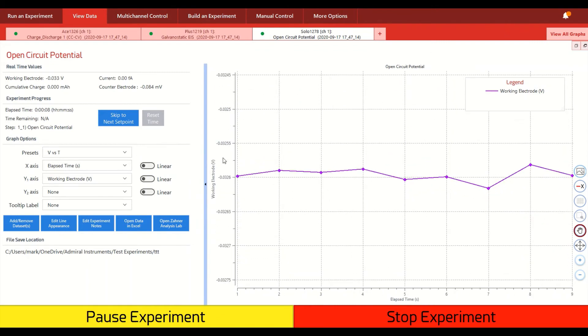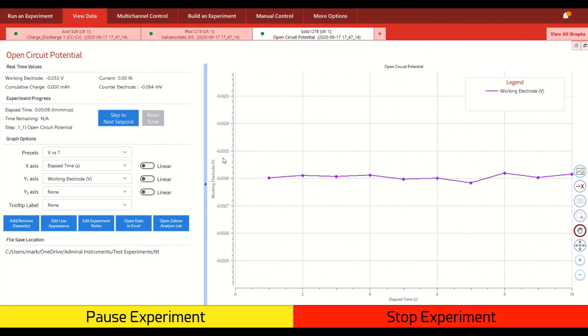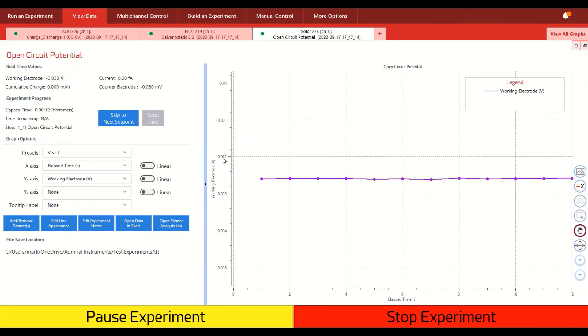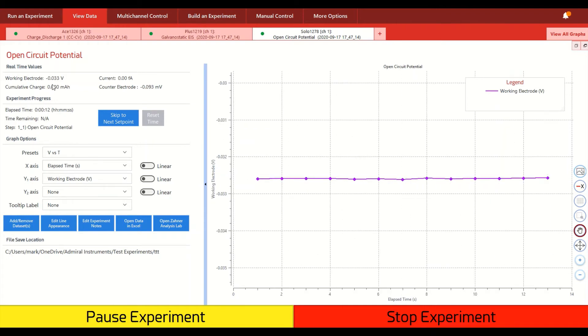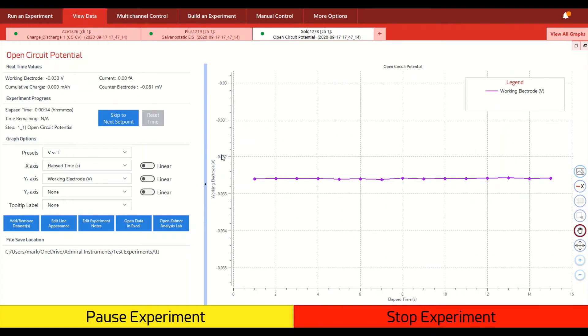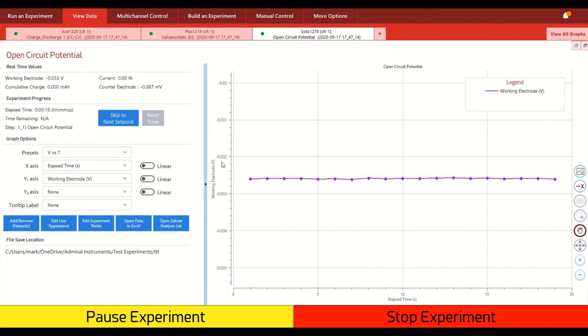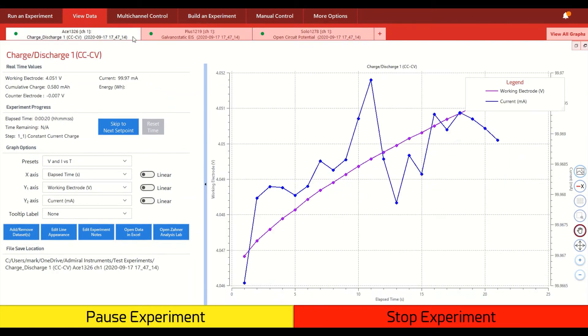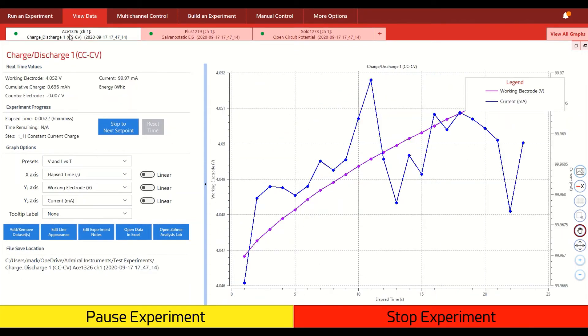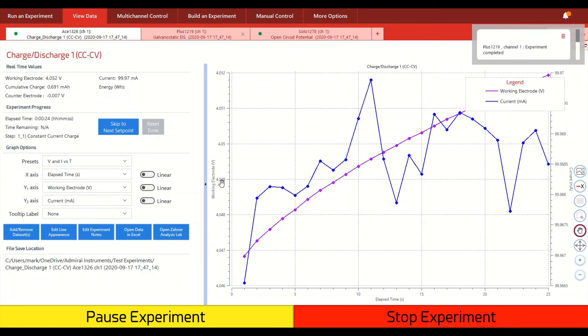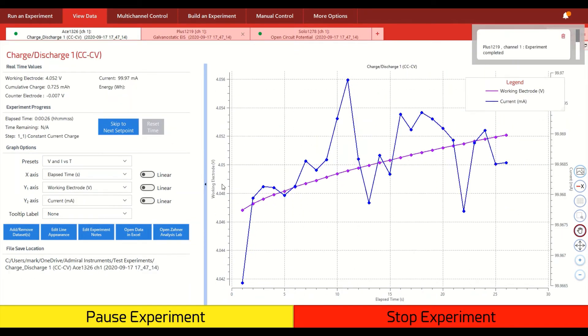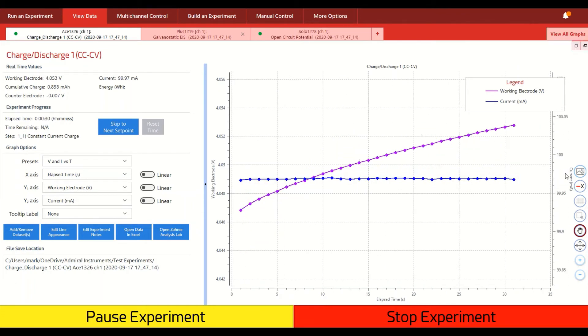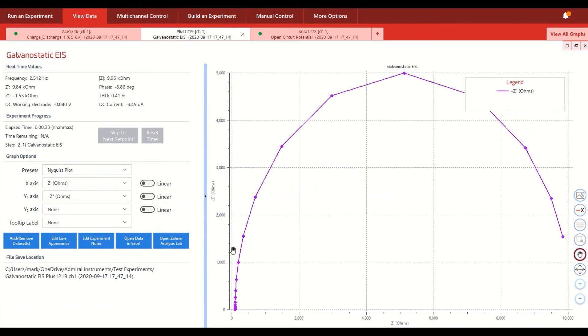So this is what our view data tab looks like. So you can see all the real-time values as they're being collected. In this case, this is just open circuit potential that's being measured. But we can see if we click to the different channels that we have here, like with our Squidstat ACE unit that's running charge discharge experiments on the 18650 cell that is currently connected to it, or the Galvanostatic EIS that's being run on a Randall's circuit.